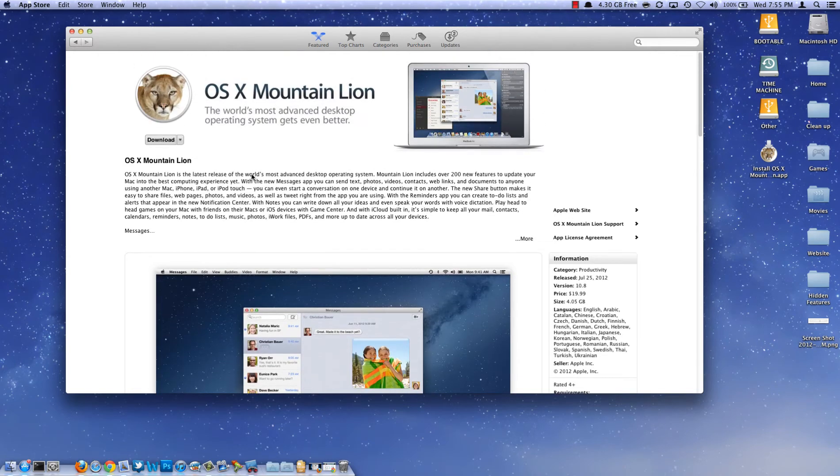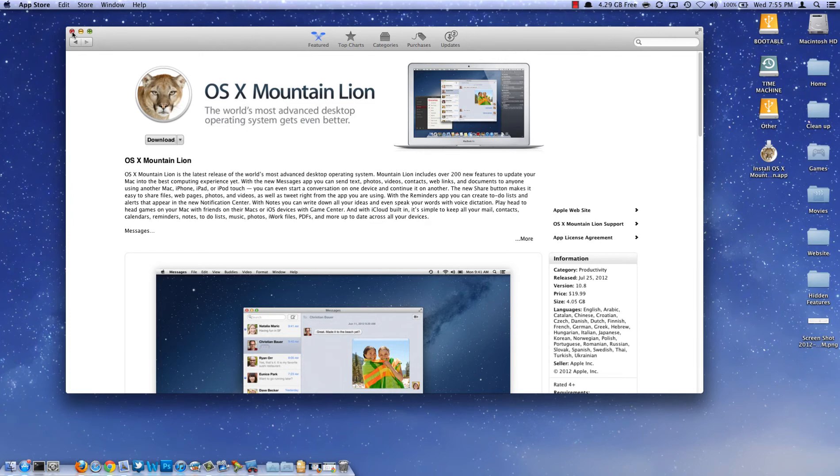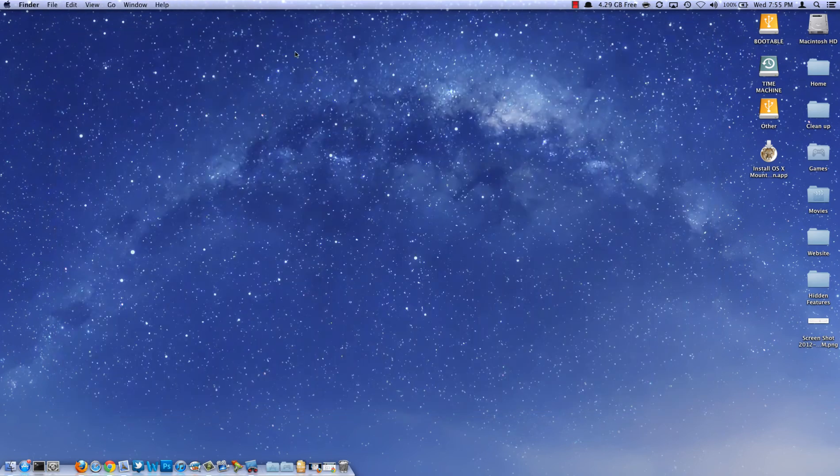So what you're going to need to do is if you've already installed it on a computer, like this computer already has, you're going to need to download it again. You can just hit this download button and it will download to your Applications folder. Now go ahead and drag it to your desktop.